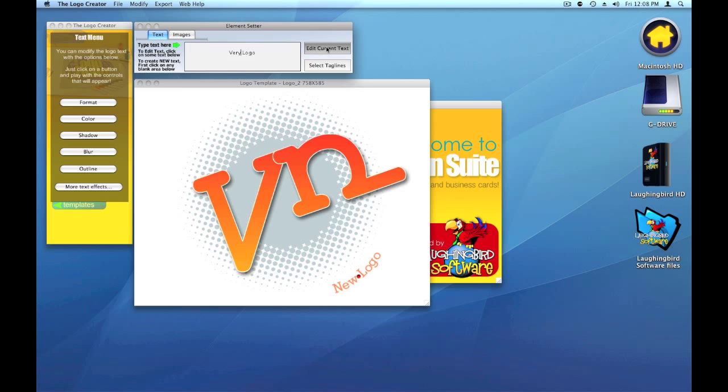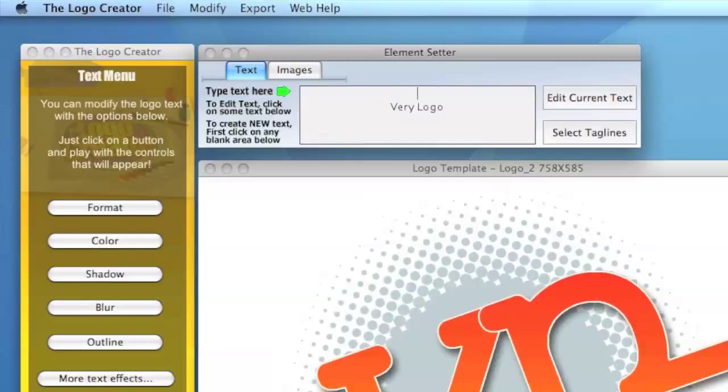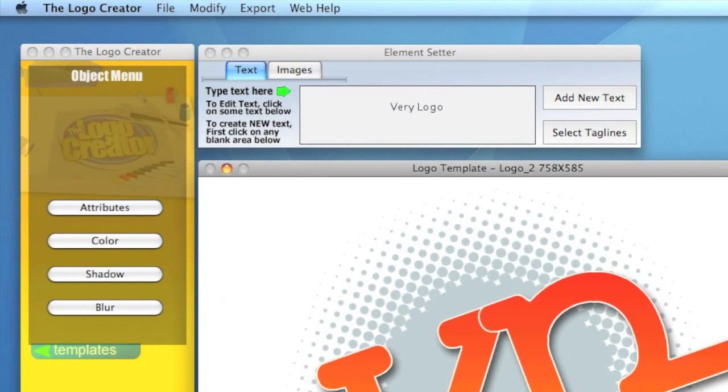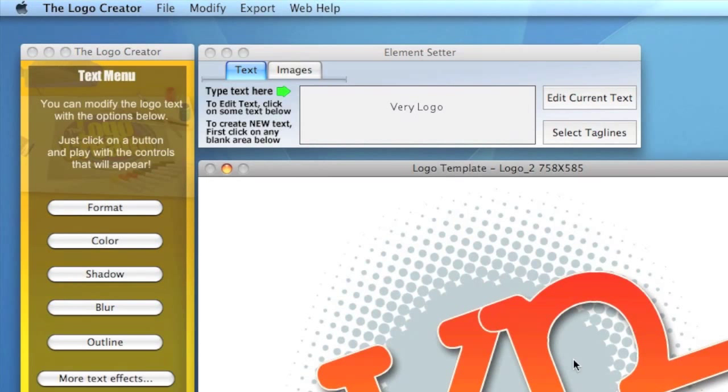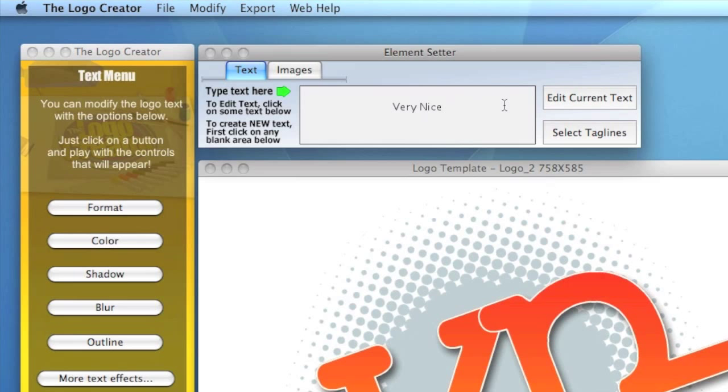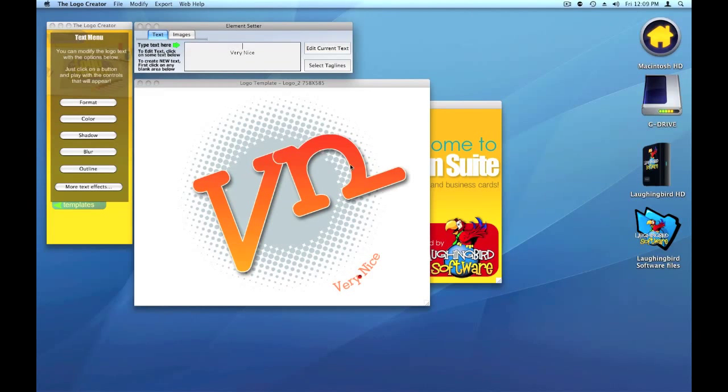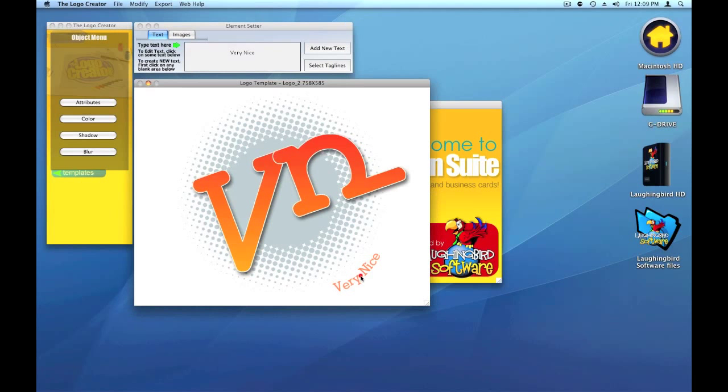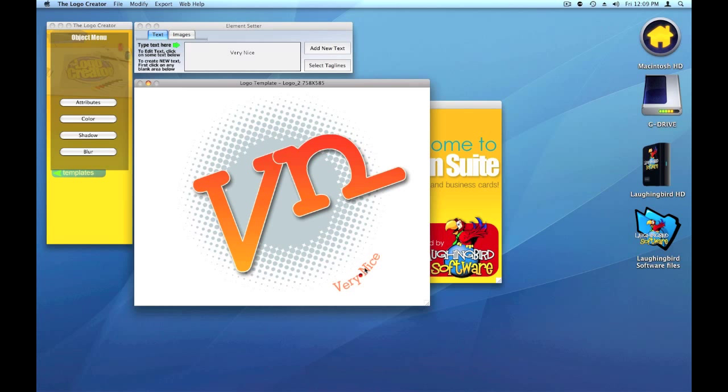Edit. And now we have a very... Oops. We don't want a very logo. We want it to say very nice. There we go. Very nice. Just like Borat says. Very nice.